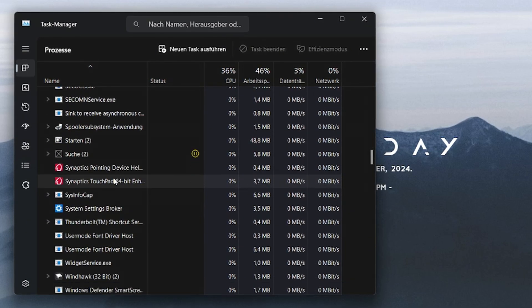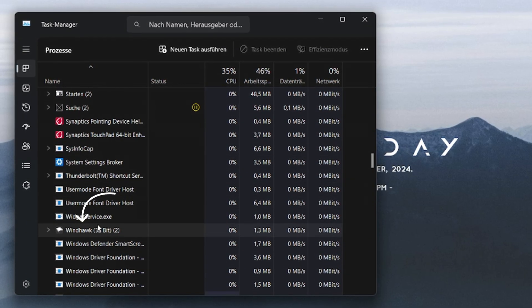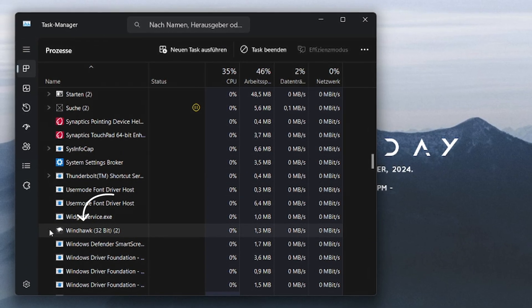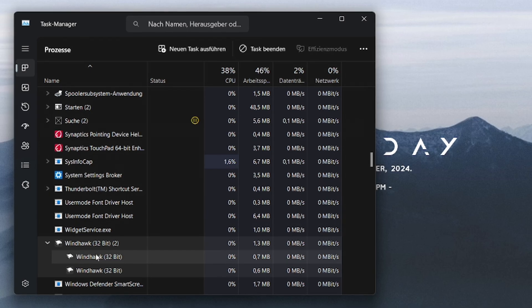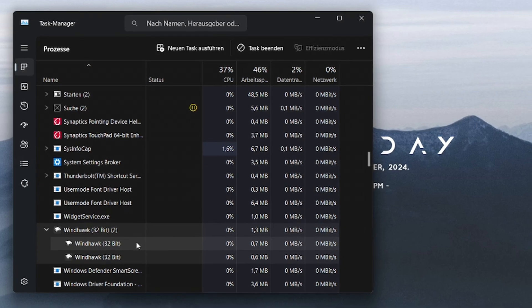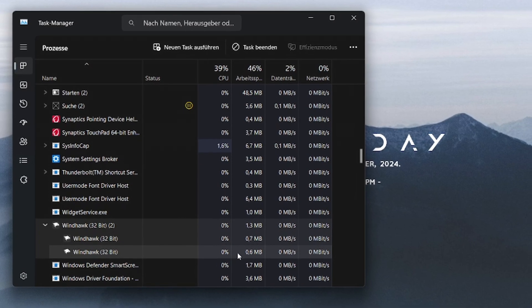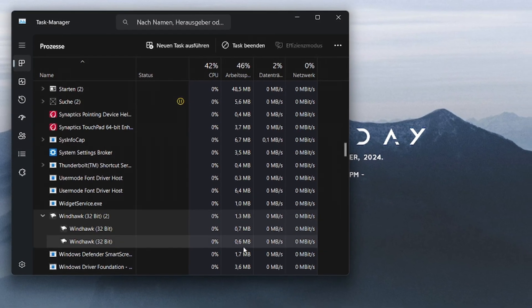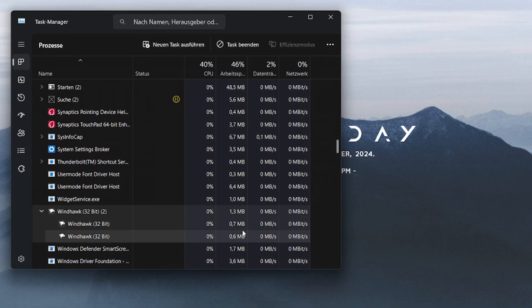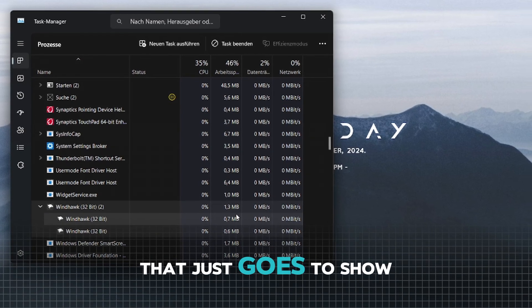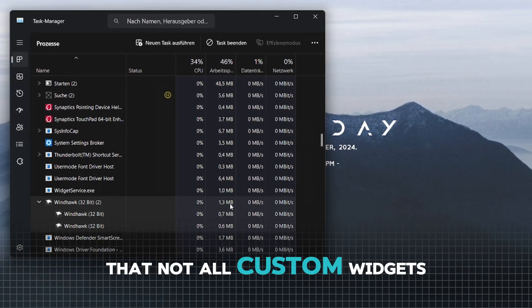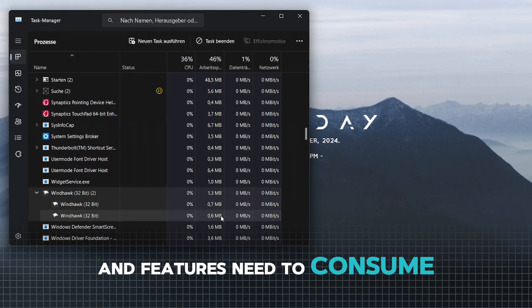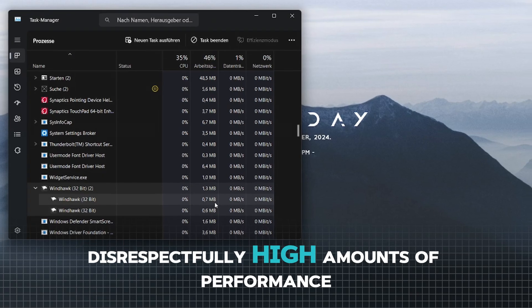First, let me search up the Windhawk application real quick. As you can see right here, the Windhawk app uses 0% CPU and an impressively low 1.3 MB of RAM. Astonishing, isn't it? That just goes to show that not all custom widgets and features need to consume disrespectfully high amounts of performance.